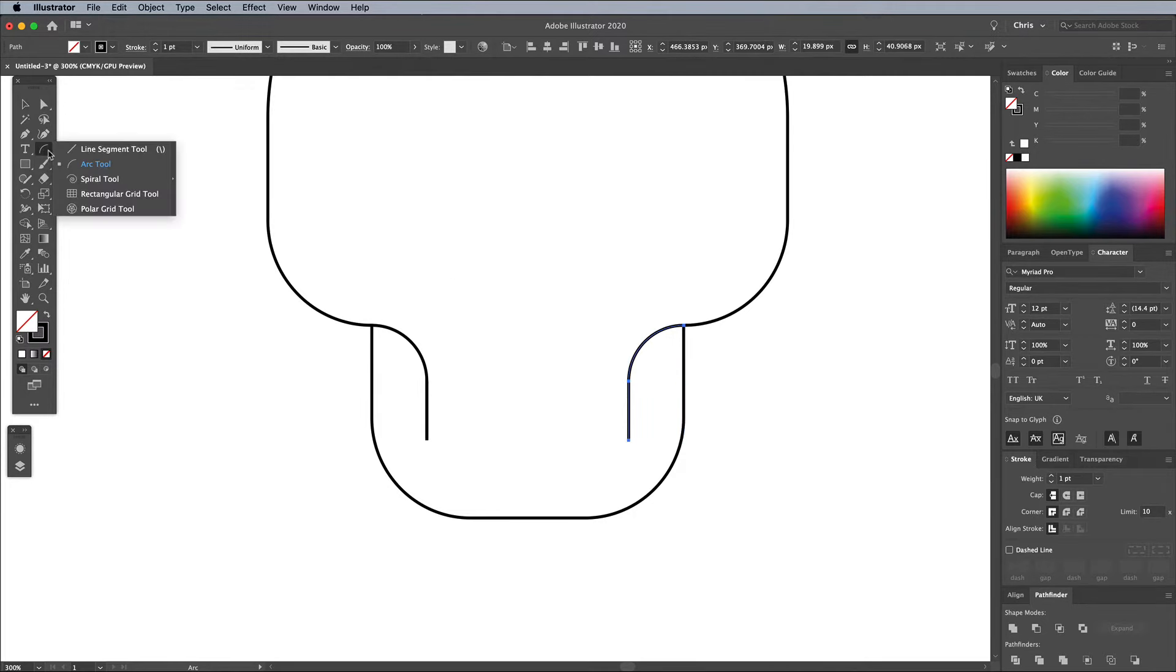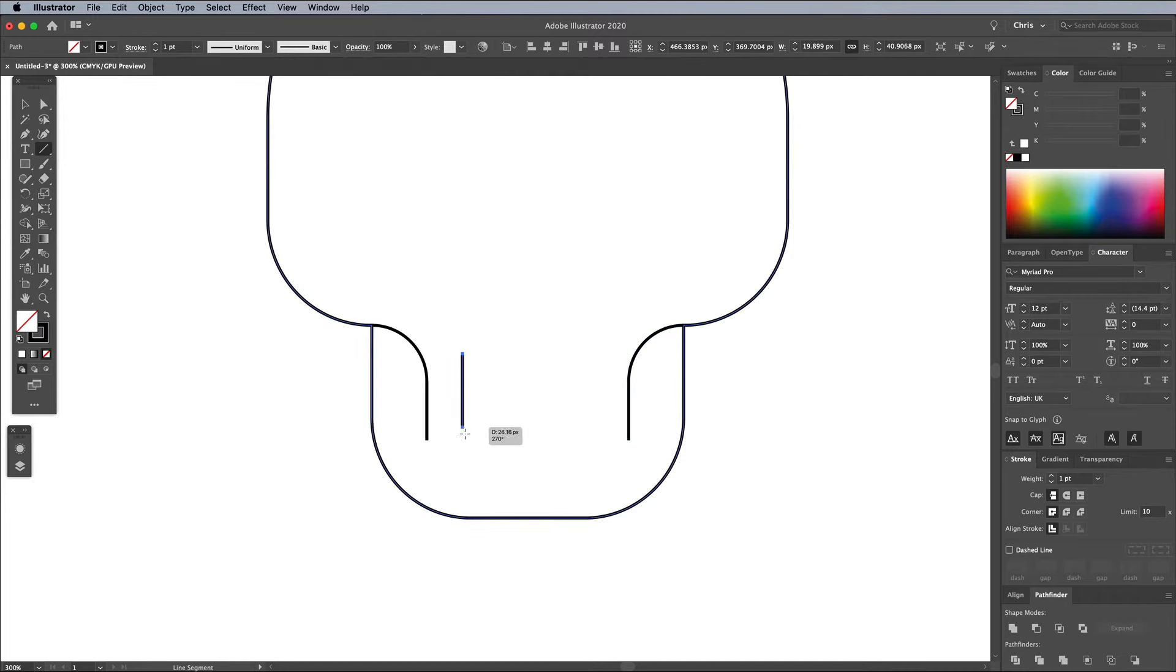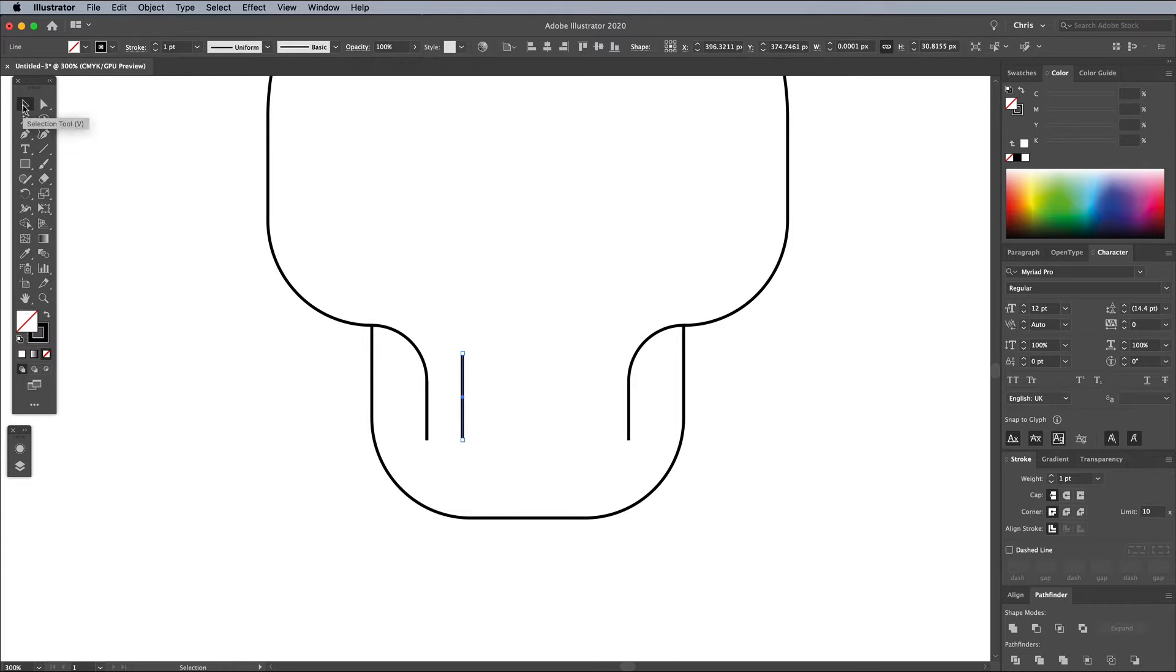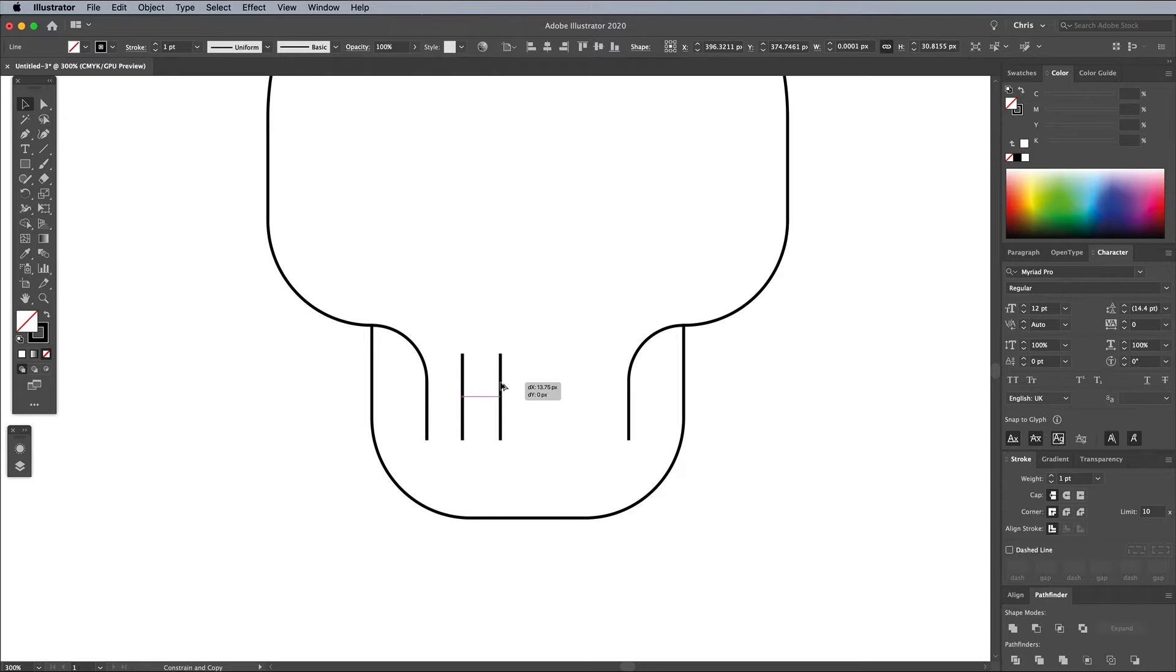Select the Line tool, then hold Shift and draw a straight path between the two curved lines. The Smart Guides make it easy to line up the paths. Switch to the Selection tool, then hold Alt and Shift to drag a duplicate of the path. Use the shortcut CMD+D or CTRL+D on Windows to repeat the duplication step to create a few more equally spaced paths.